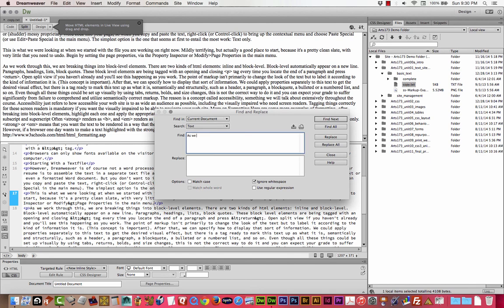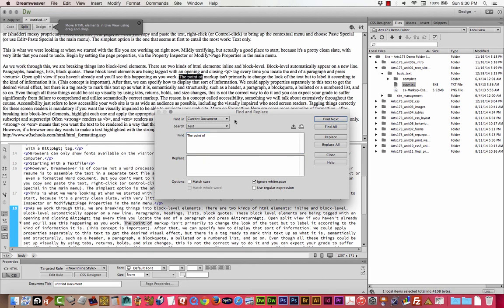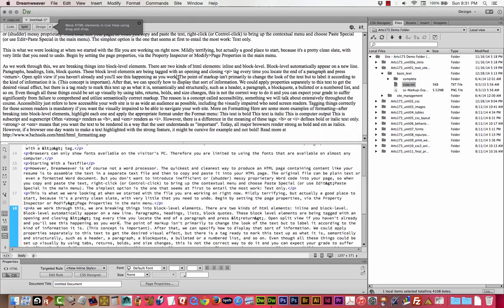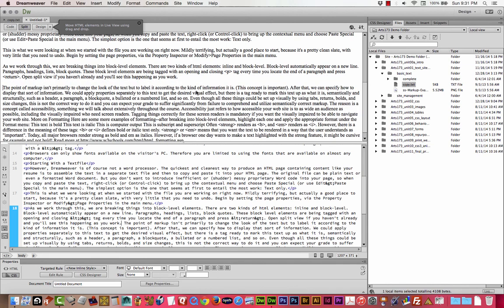So I'm looking for as we work now. Let's do a search then. I'll use command F to find it. I'm looking for the point. The point of markup. There we go.